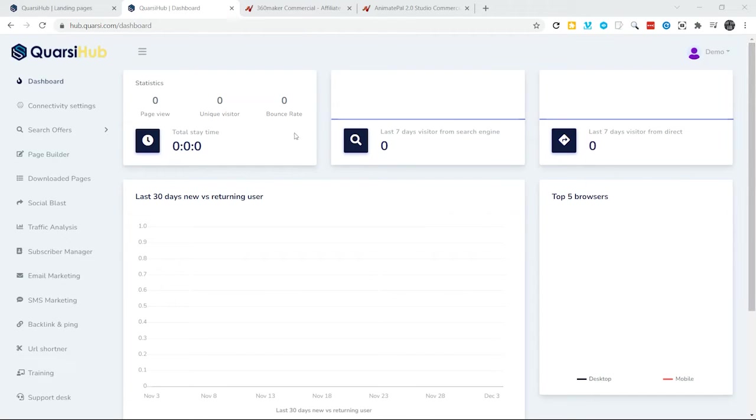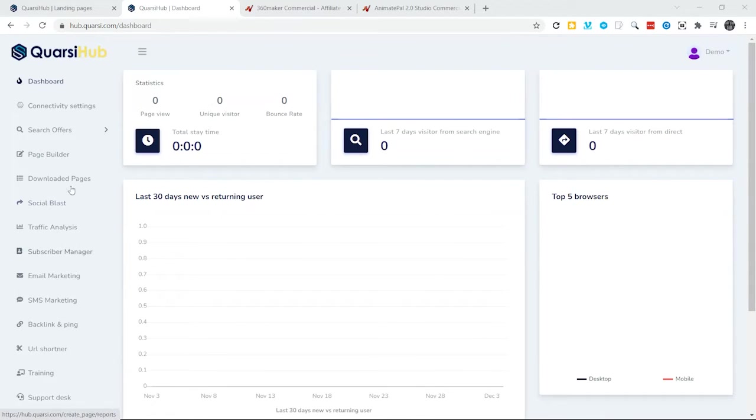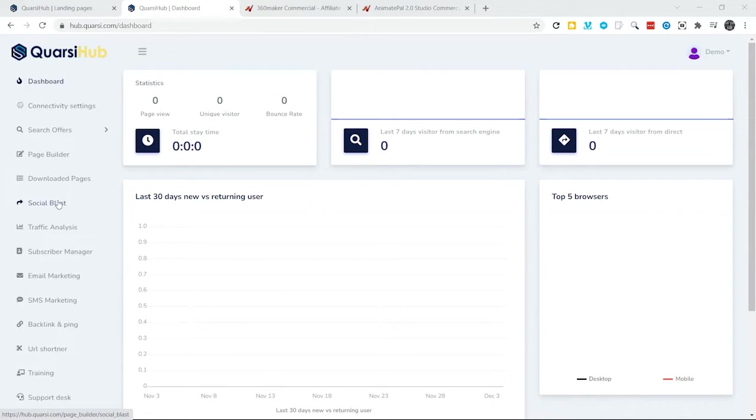So, from our dashboard, then we can move down to our Social Blast, where we can send it out to all different platforms out there. Facebook, Twitter, you name where you want, and we can send it there.